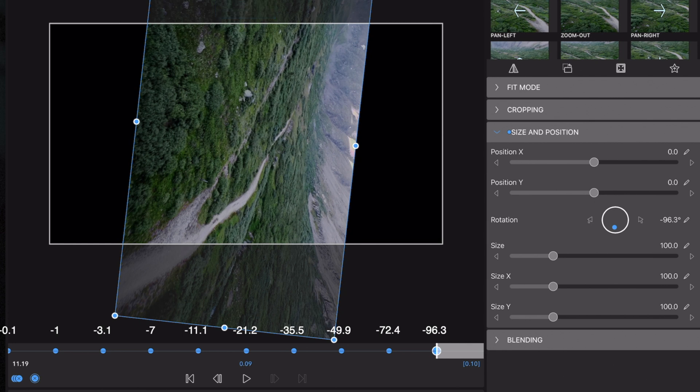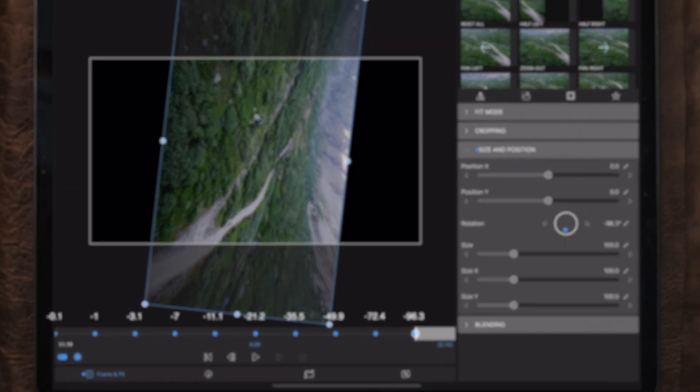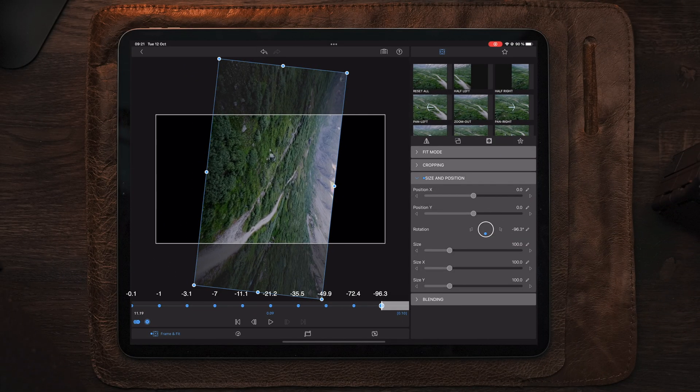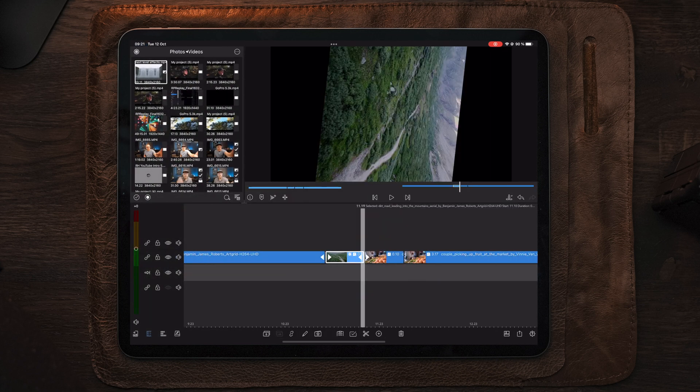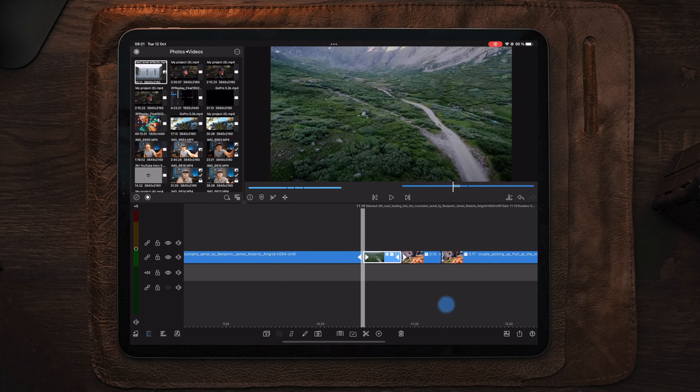If you want to create this spin transition going to the left instead of the right, you can type in the exact same numbers but use the plus side instead of the negative side. After changing the rotation of all the keyframes, we can go out to the timeline and take a look at the first part of the transition.